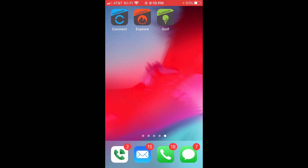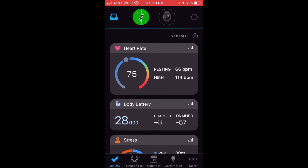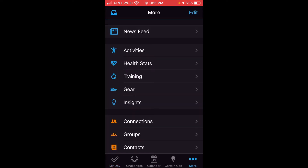So the first thing you're going to want to do is go into your Garmin Connect account. Then on the bottom right side, you're going to see a section that says More — it's three dots. You're going to click on More, and then you're going to click on Health Stats. It's in the middle; it's got a heart with a line graph icon.